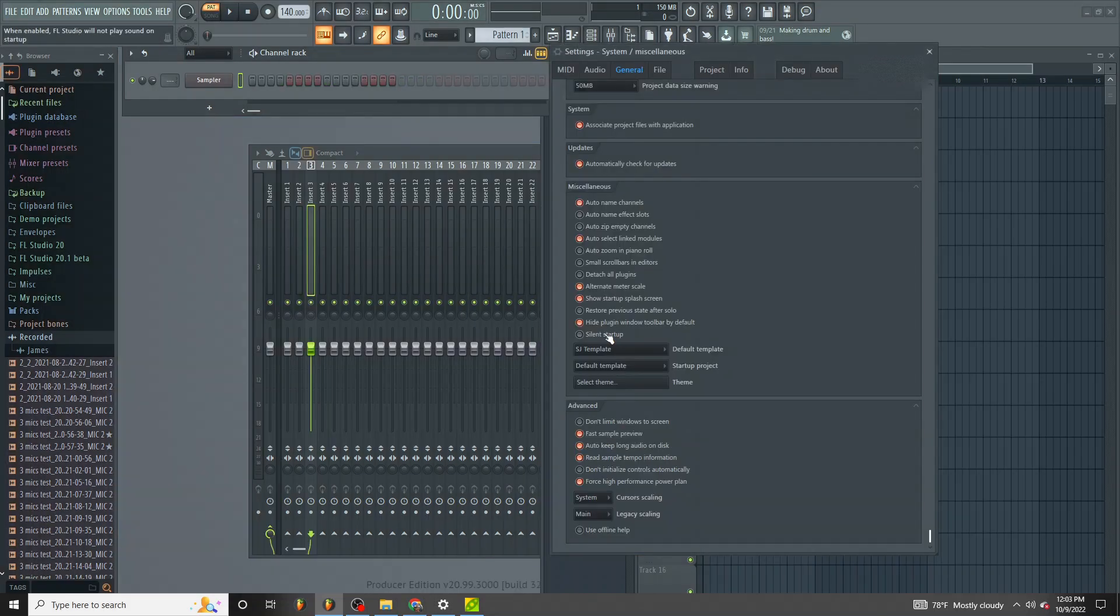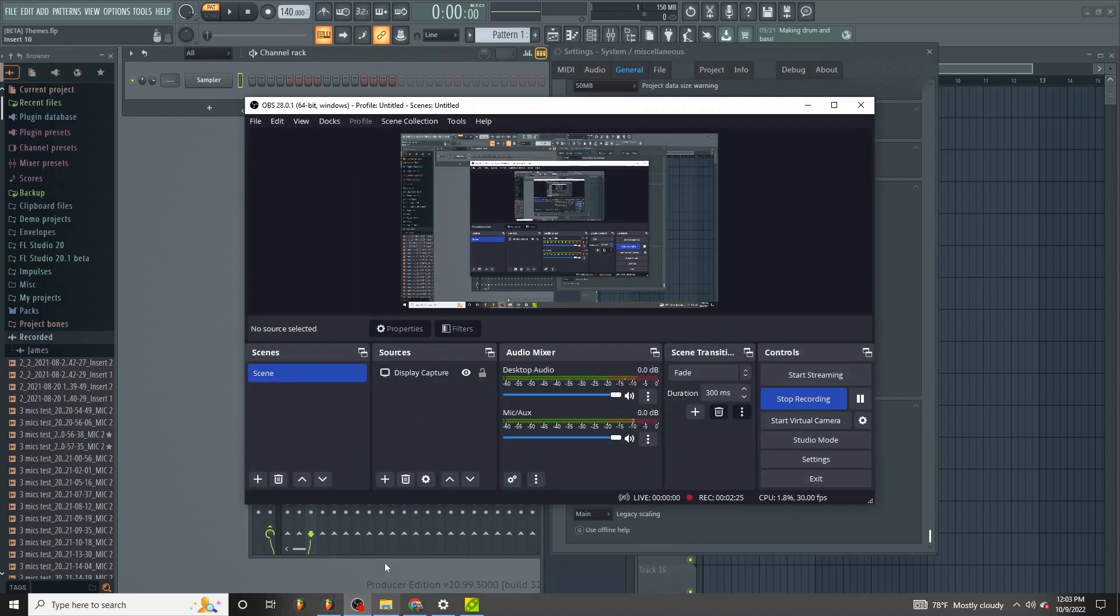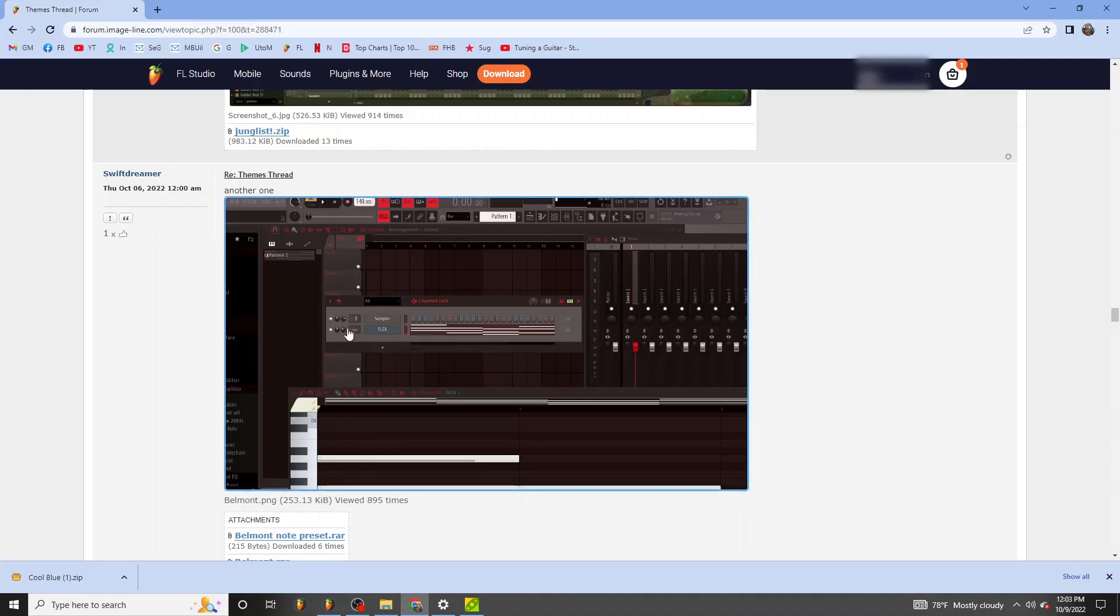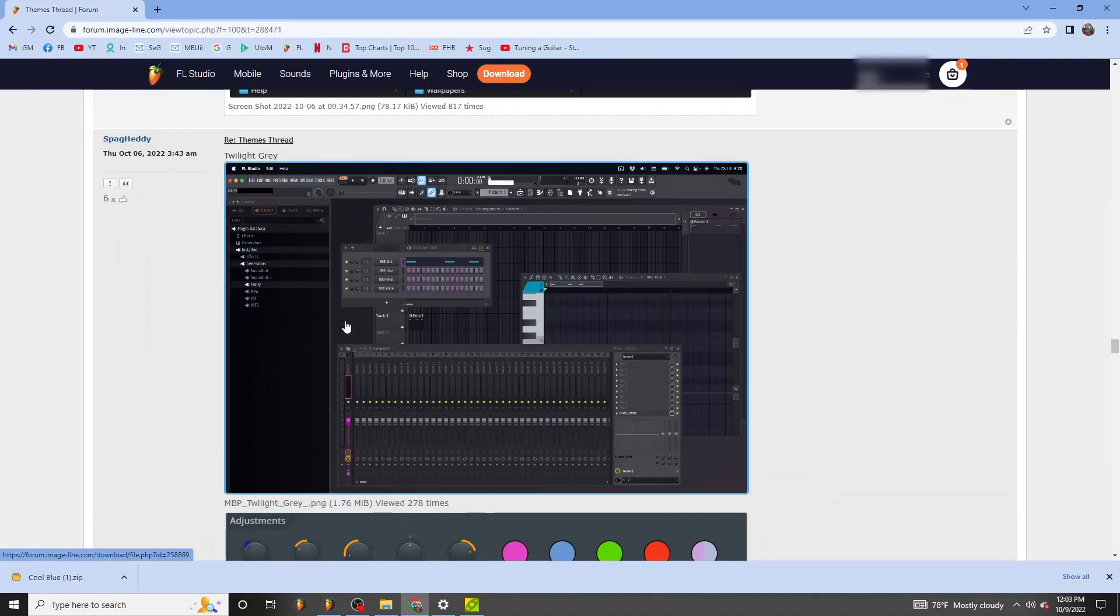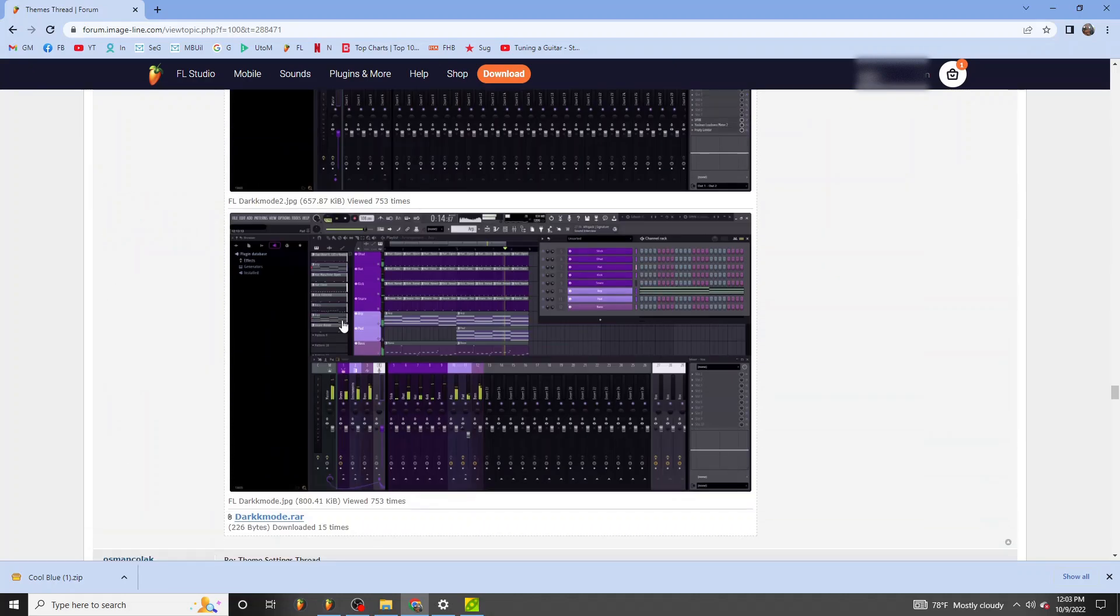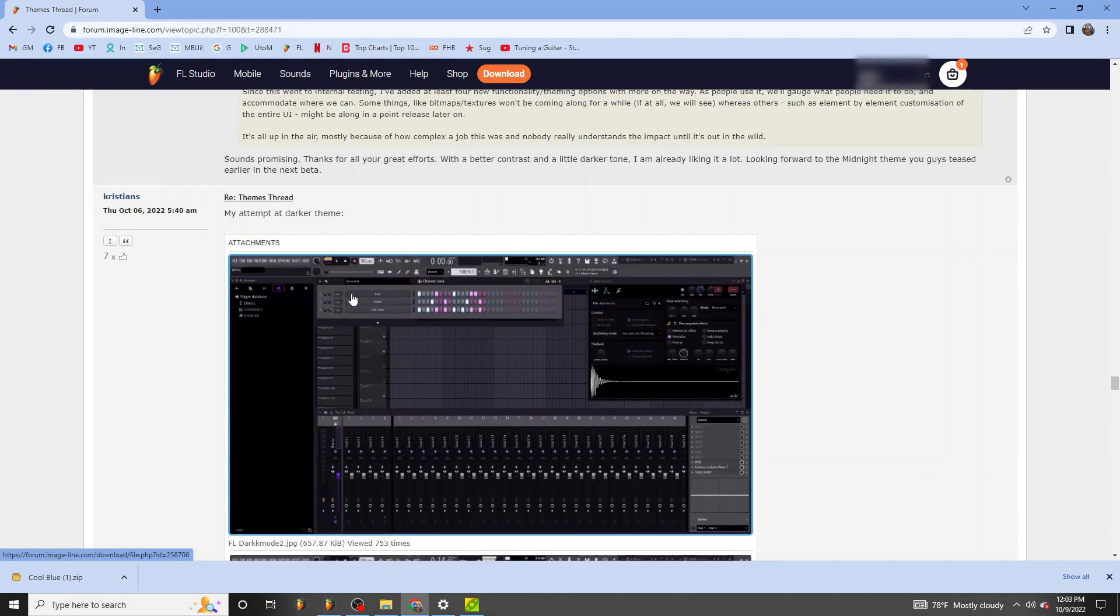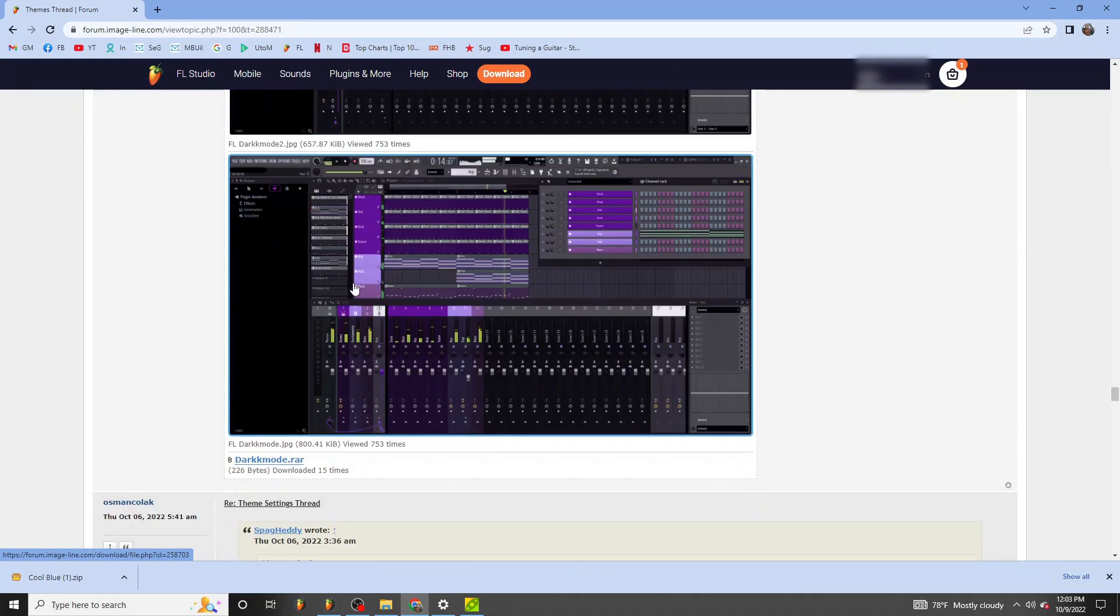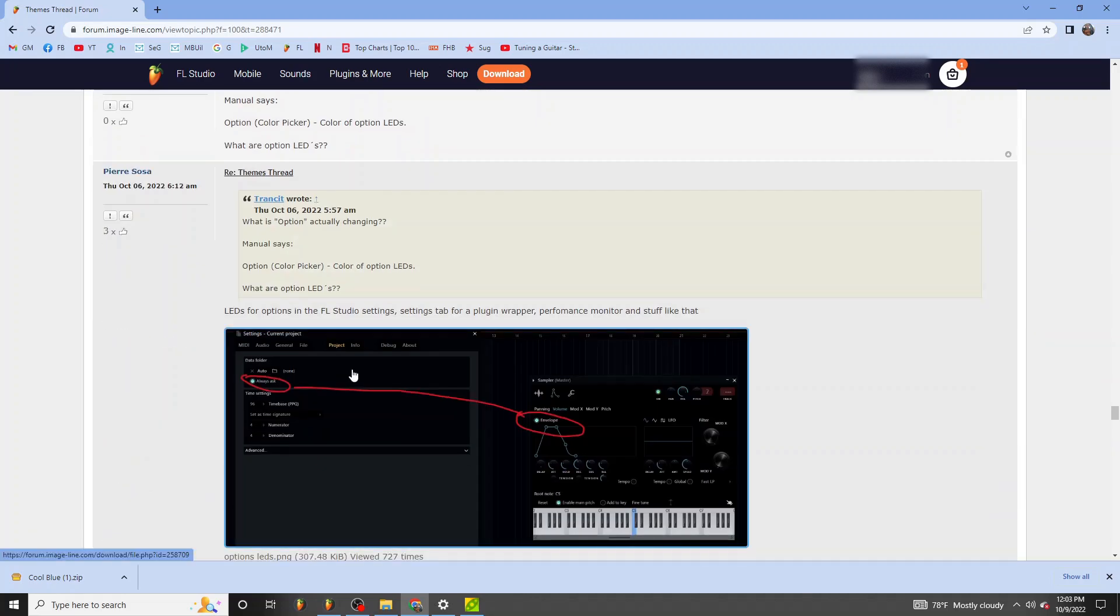So like I said, many people already have been making a bunch of cool stuff that you can download and add to your folder and load from. This was just a quick video to kind of go over FL Studio themes.